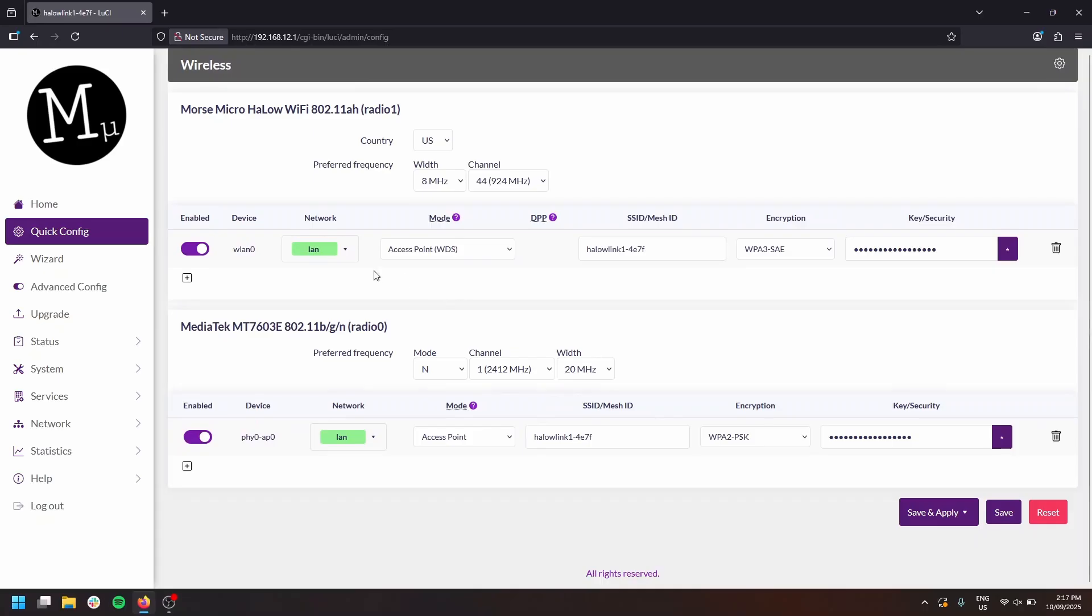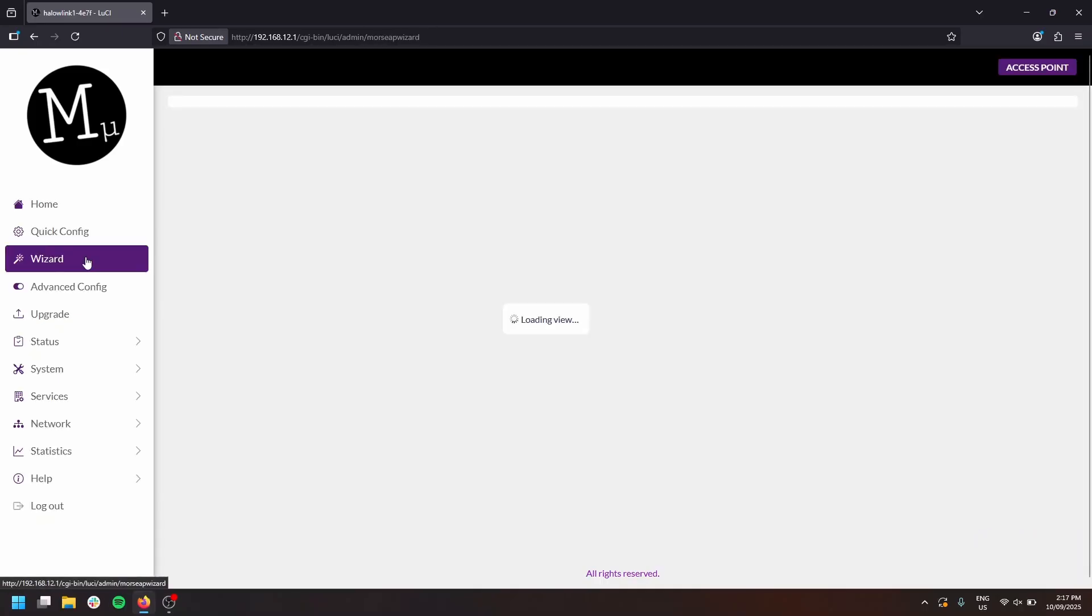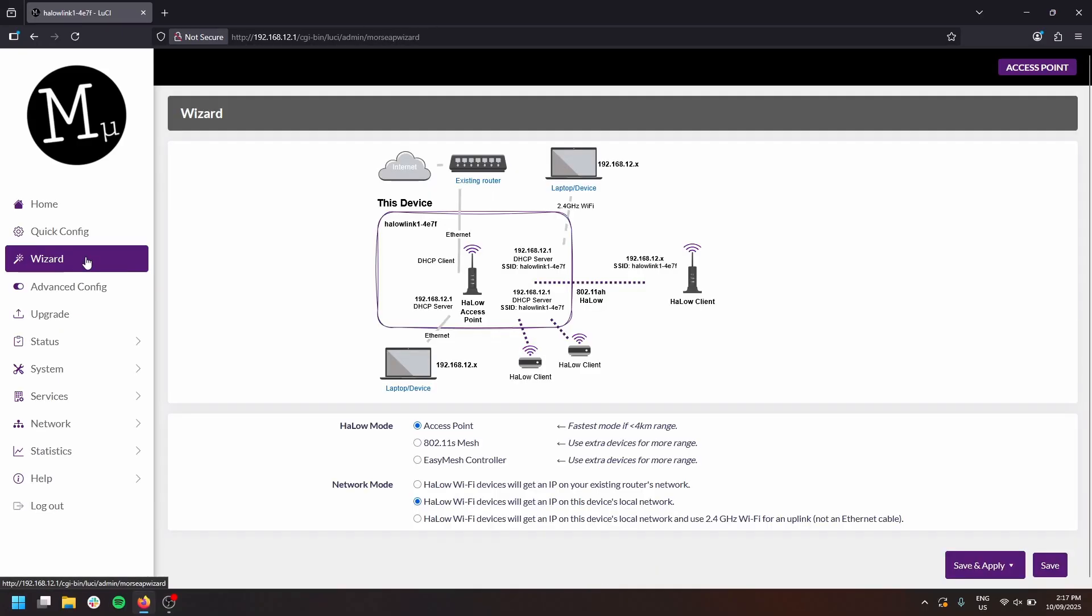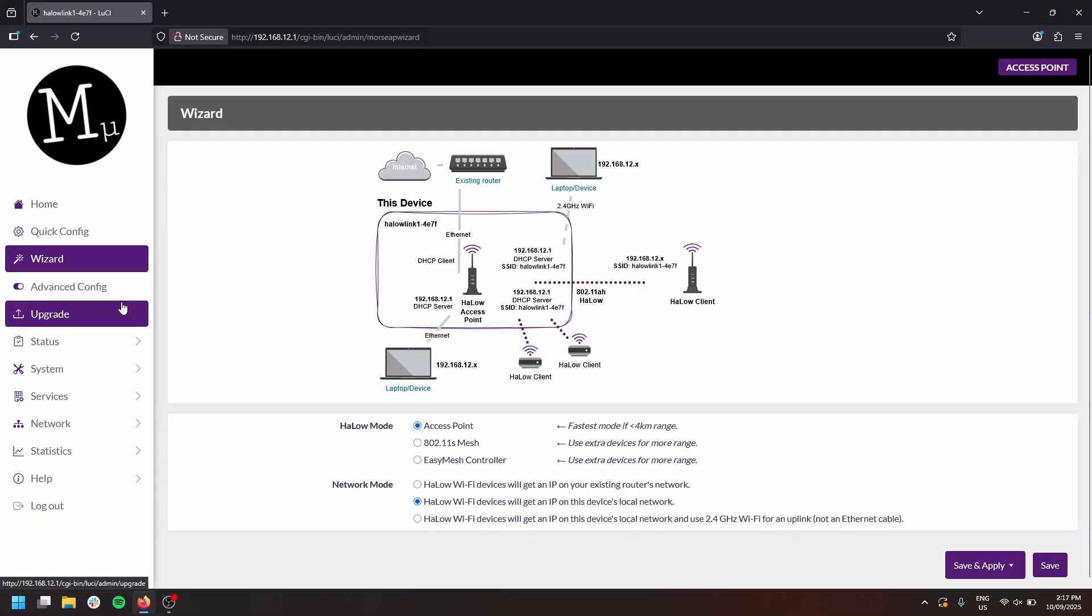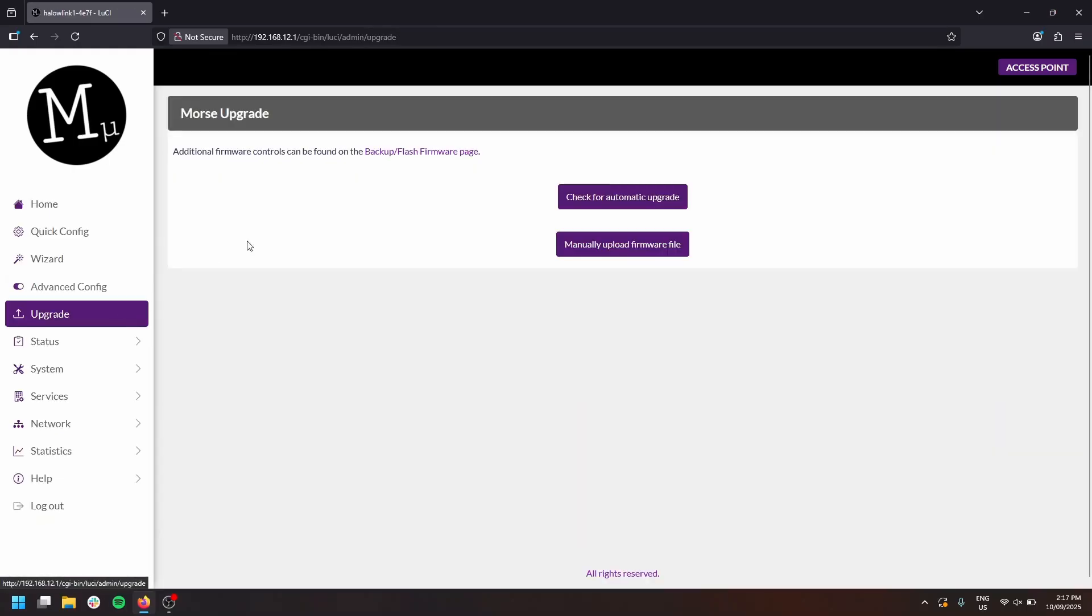Optionally, you can use the wizards to reconfigure the device's mode with a couple of button clicks. That's mesh modes and uplink modes as well. Most importantly, there's also the upgrade page. This is where you can automatically check for upgrades when your device has an internet connection or alternatively manually upload a new image provided by Morse Micro.